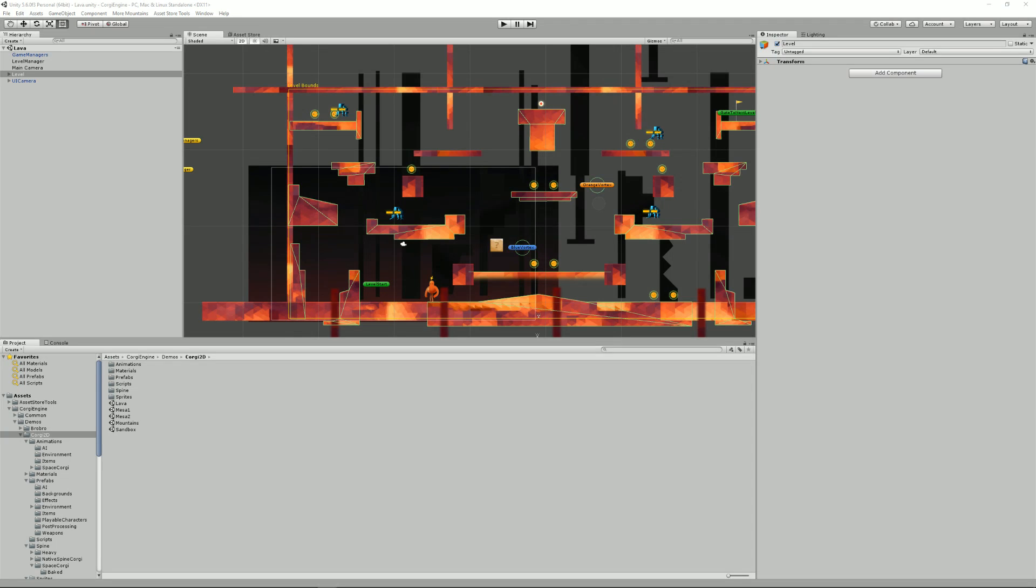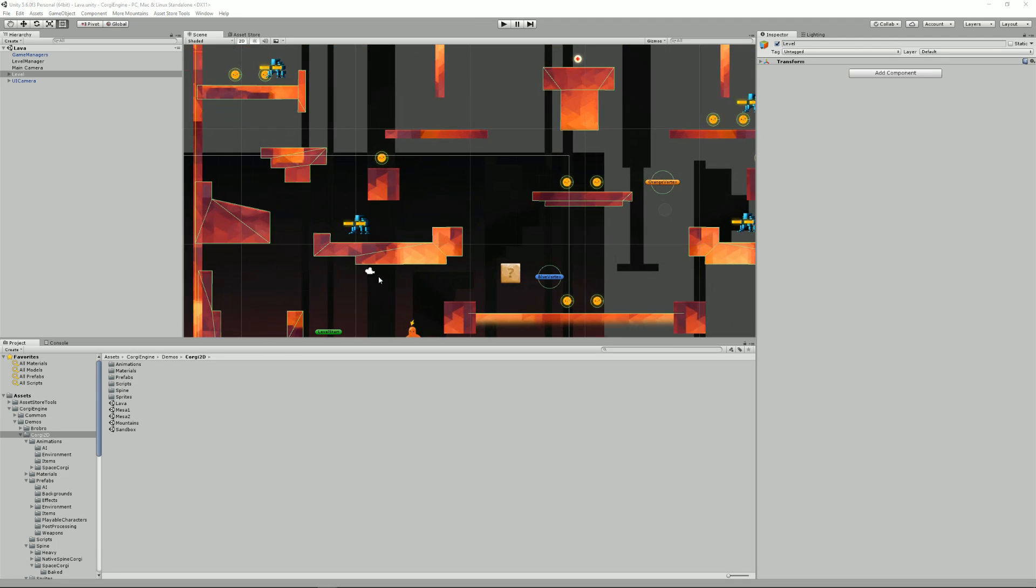The first thing you need to understand is that in the CorgiEngine all characters share the same classes, whether they are AI controlled or player controlled, whether they are enemies, whether they are 2D or 3D, it's all the same classes.